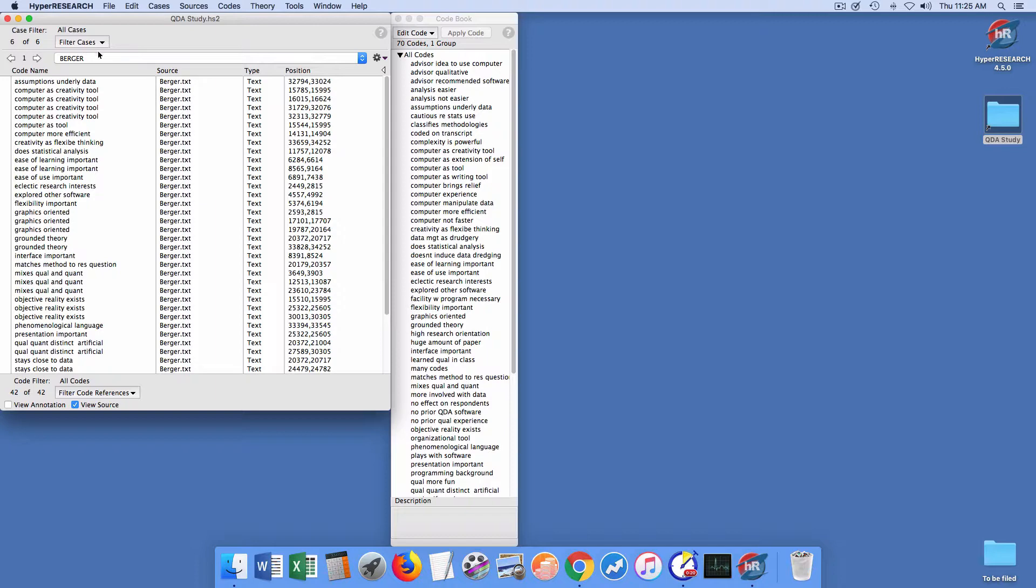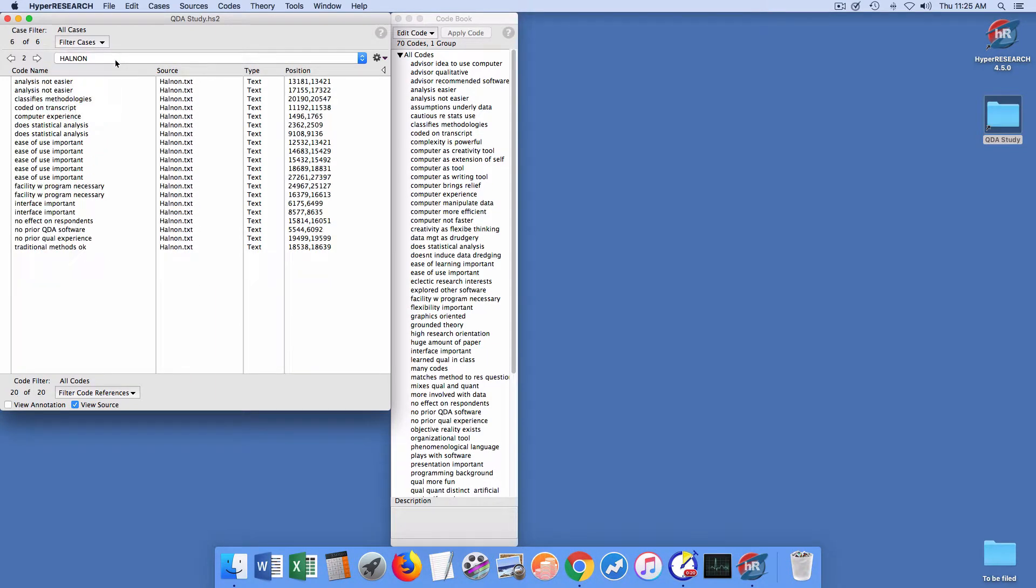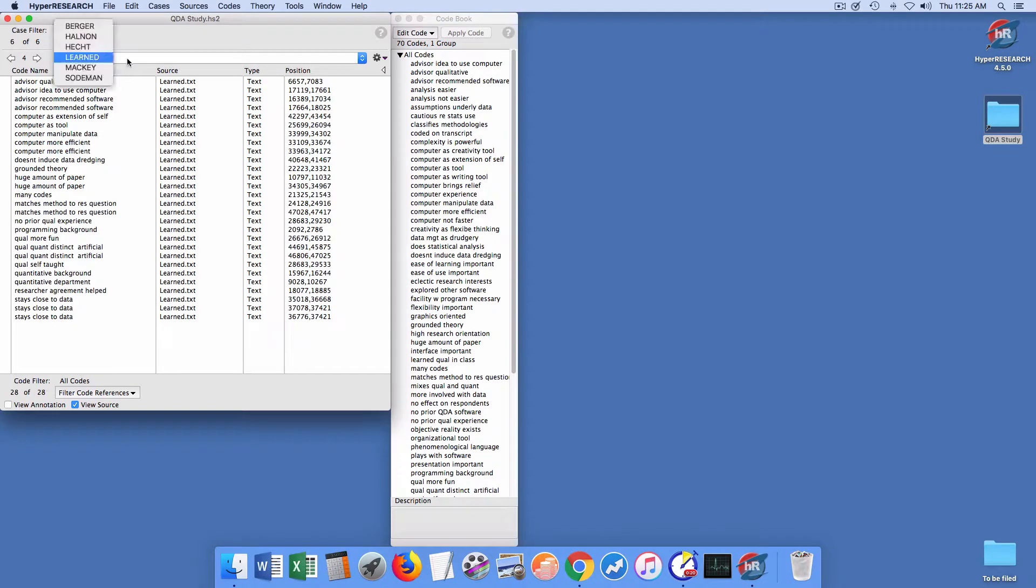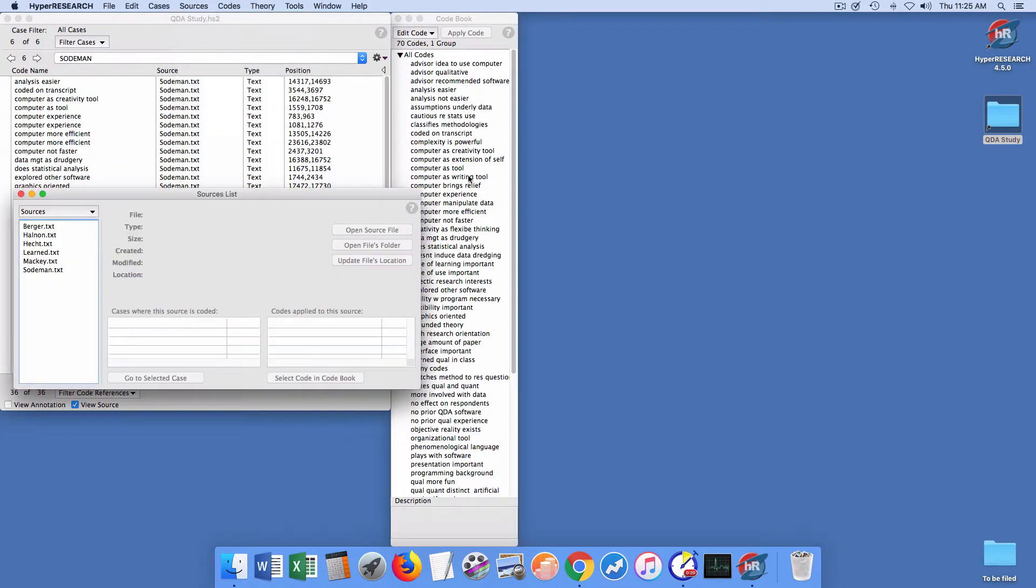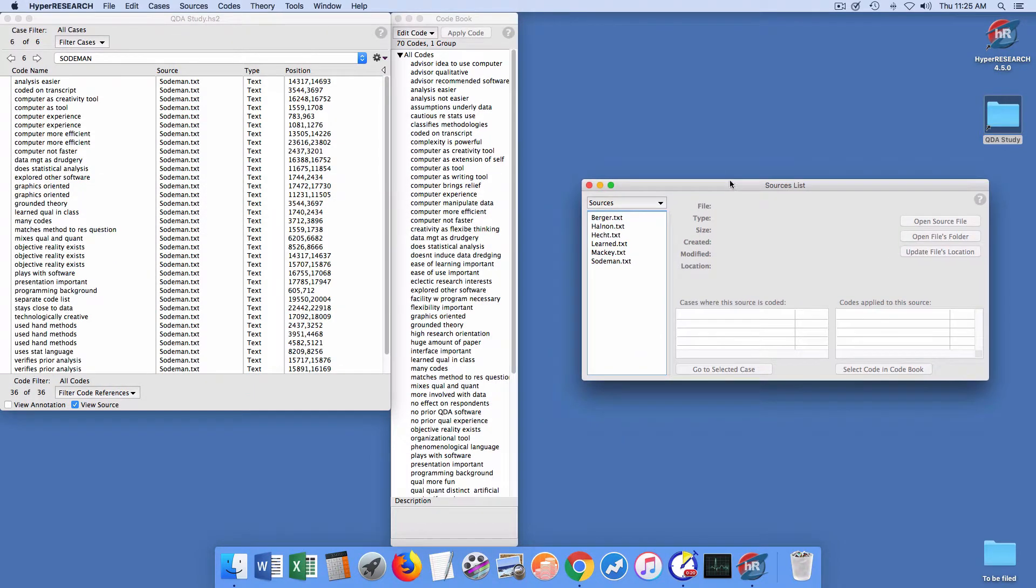So now what I'm going to do is I'm going to go through and make sure that, yes indeed, everything is here, it looks hunky-dory, my sources list is correct.